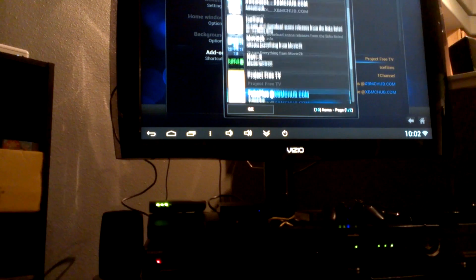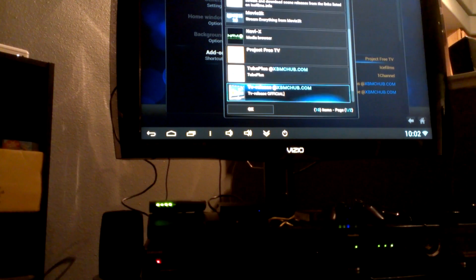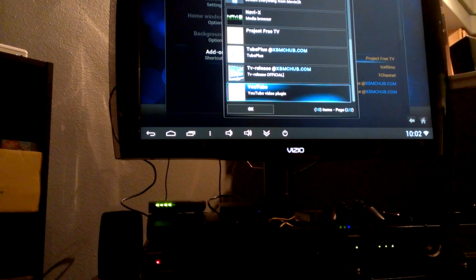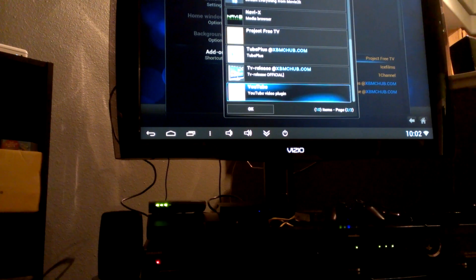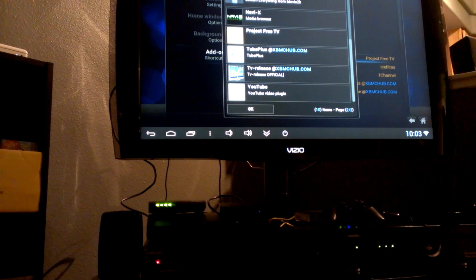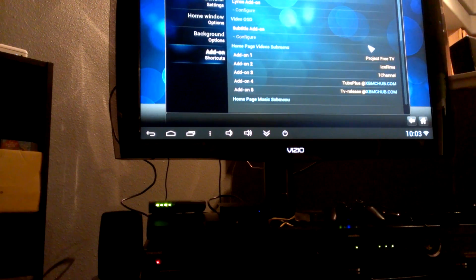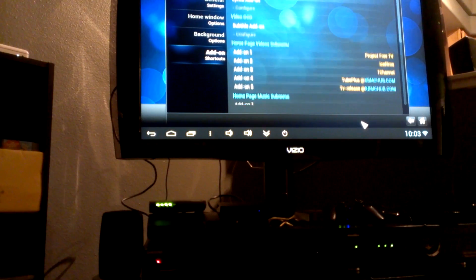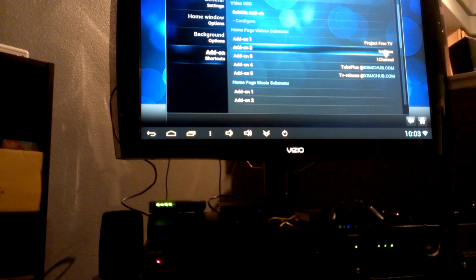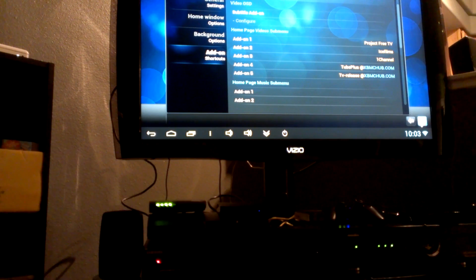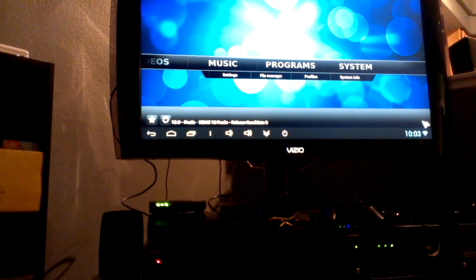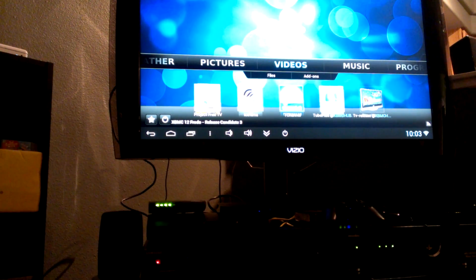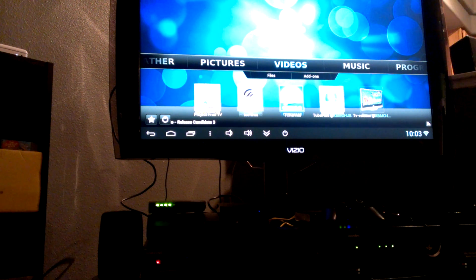So like One Channel, Ice Films, Navi X, whatever. These are your little shortcuts that go in your home screen. So go ahead and pick your favorite ones that you want and then add them to your home screen. And then once you pick them, you'll see in yellow where they were added.